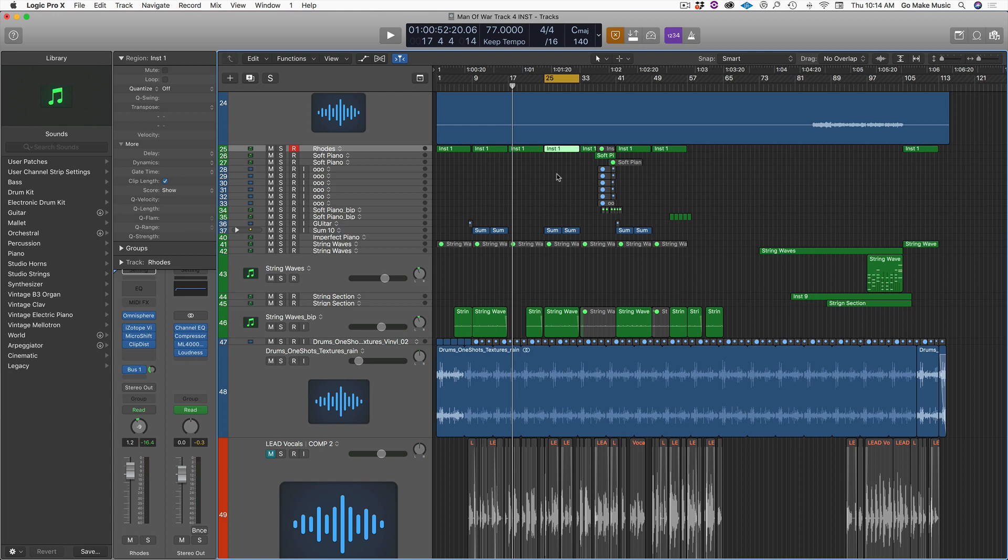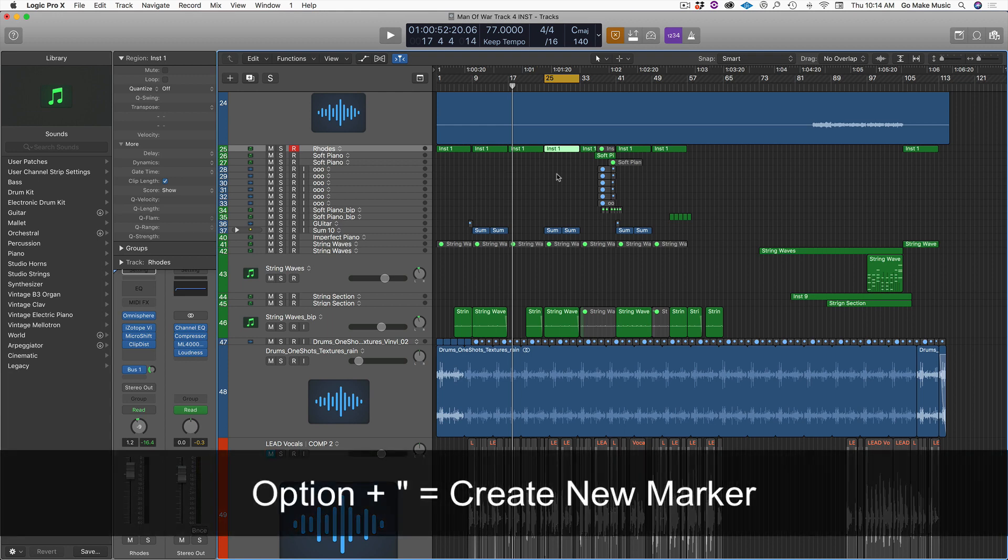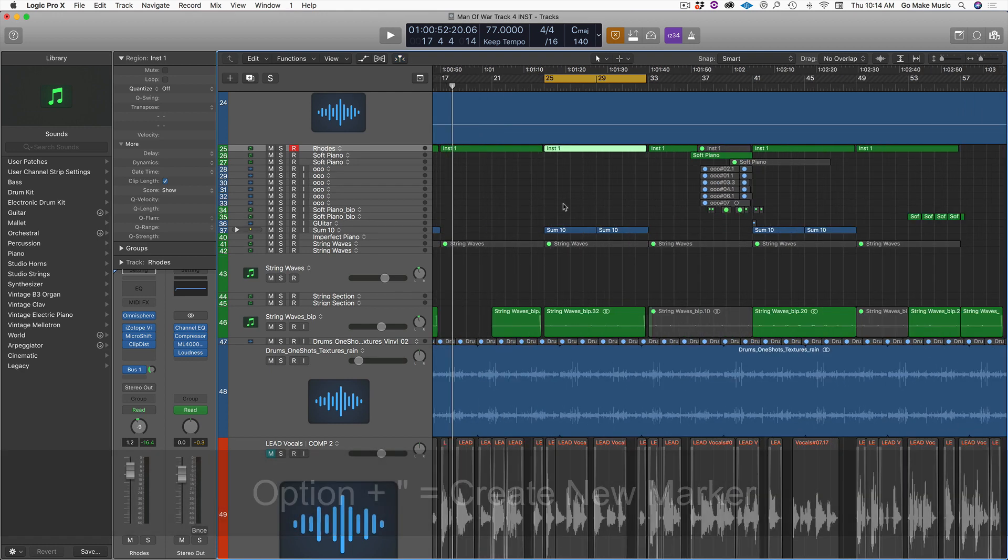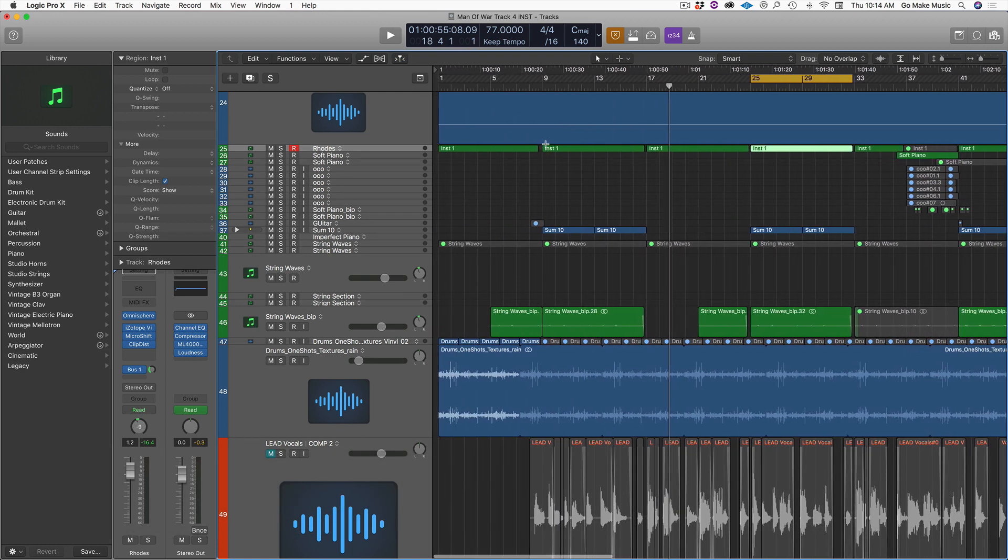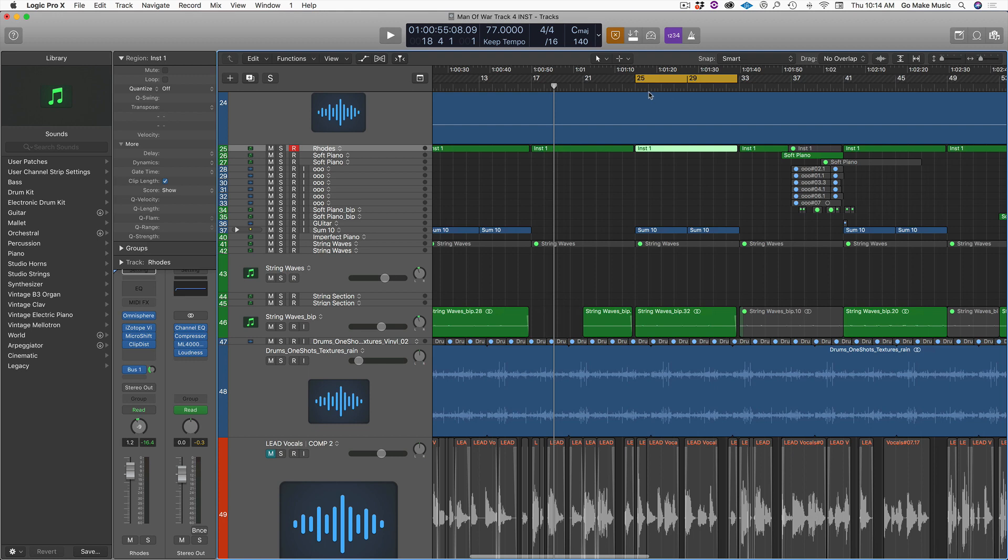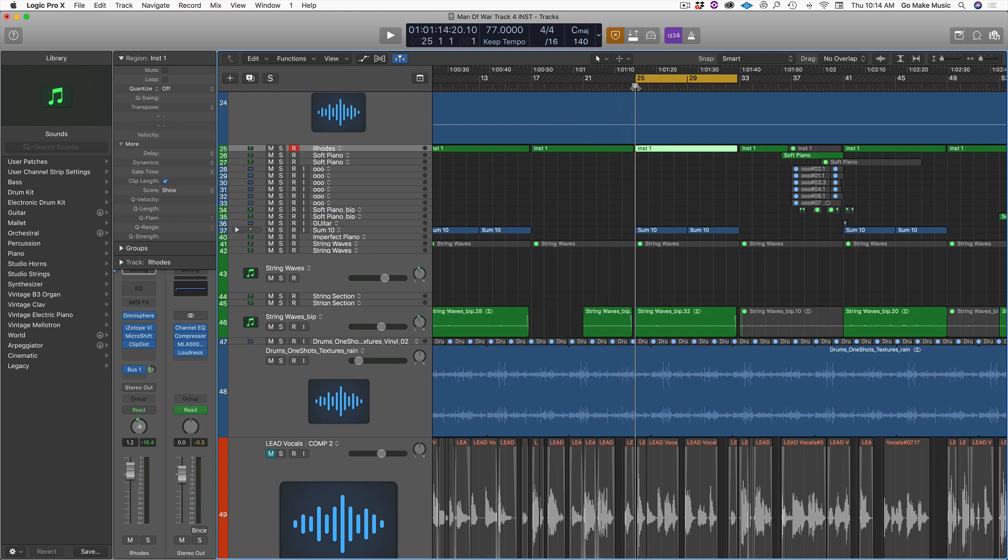Number two is option and quotation marks or option and apostrophe. Now what this does is it creates a marker wherever your line is. So for example, this is the second chorus. So I can take this here or I can just click right here on the ruler.